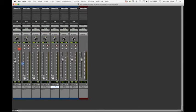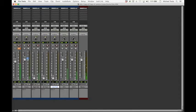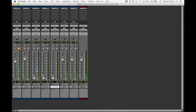We're going to do the same thing with the snare drum. We're going to mute the kick drum this time because we just want to hear the snare drum inside of the overheads.